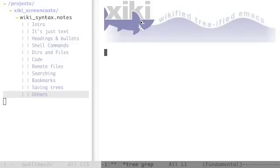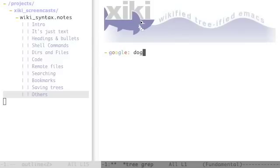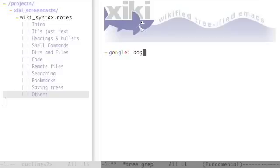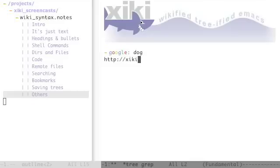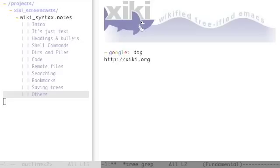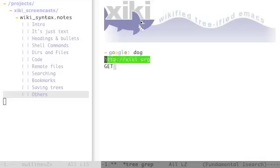There are wiki syntaxes for googling for something that will open in the web browser. You can also type in a URL and control enter will go to that URL.